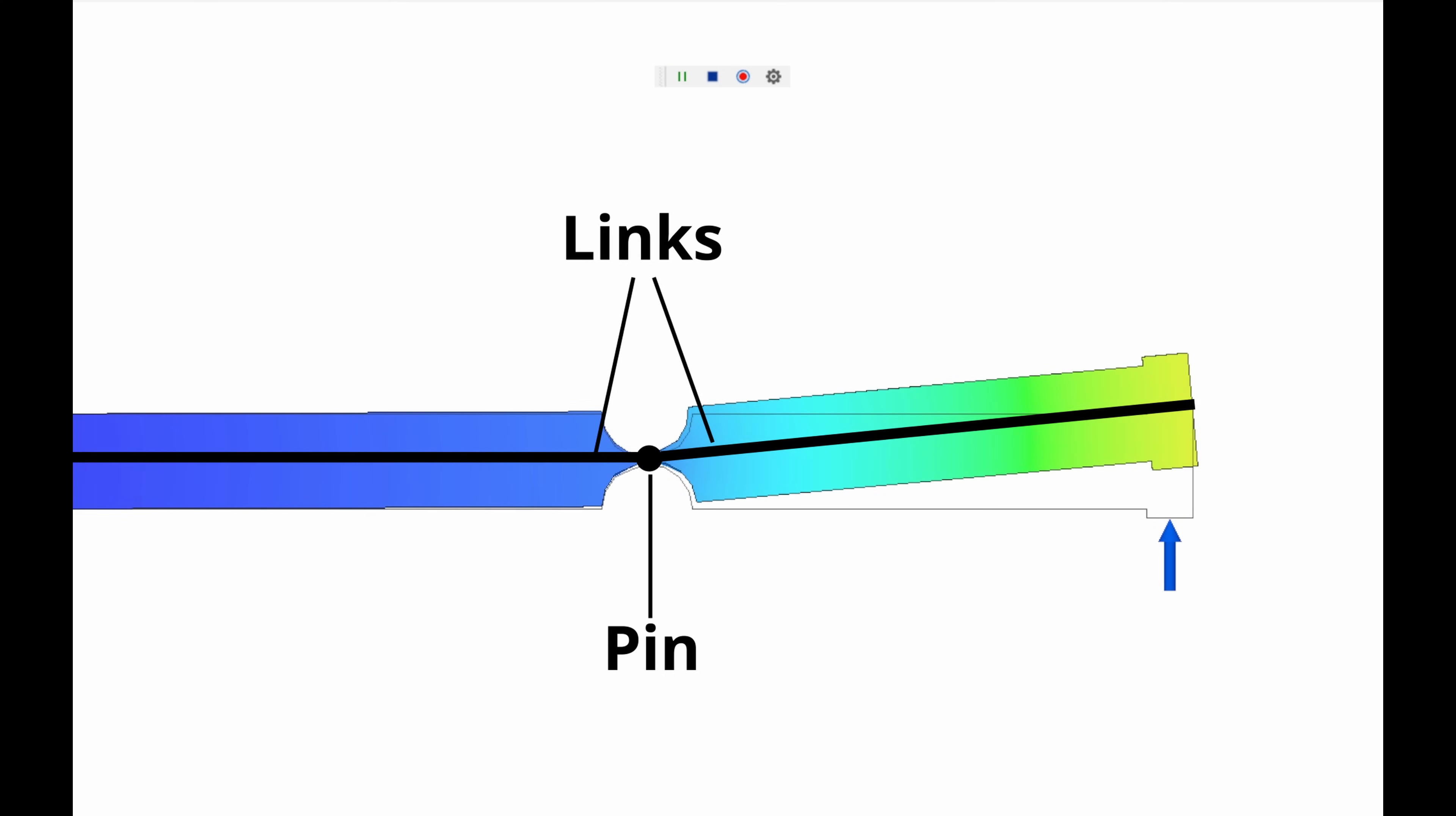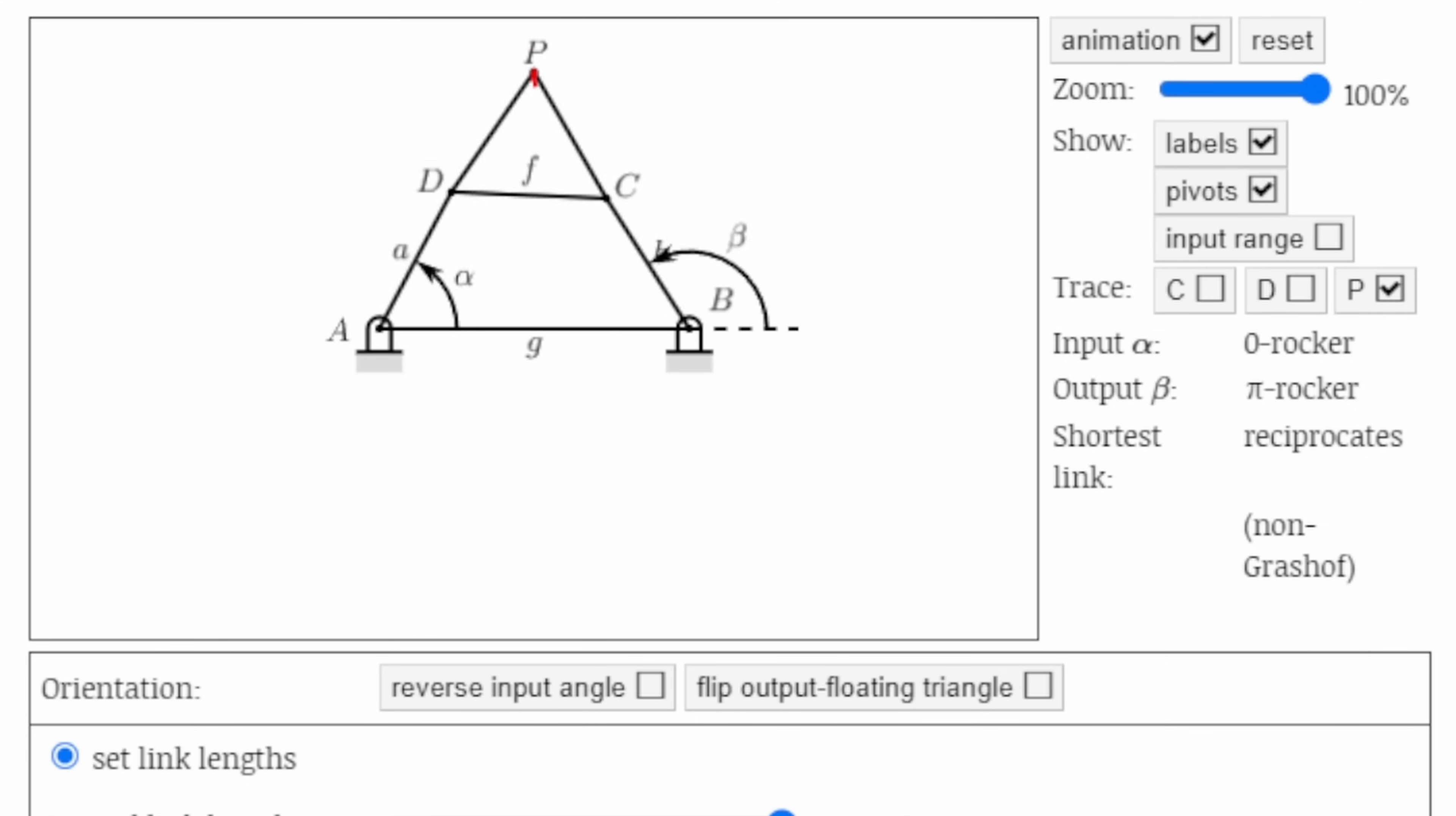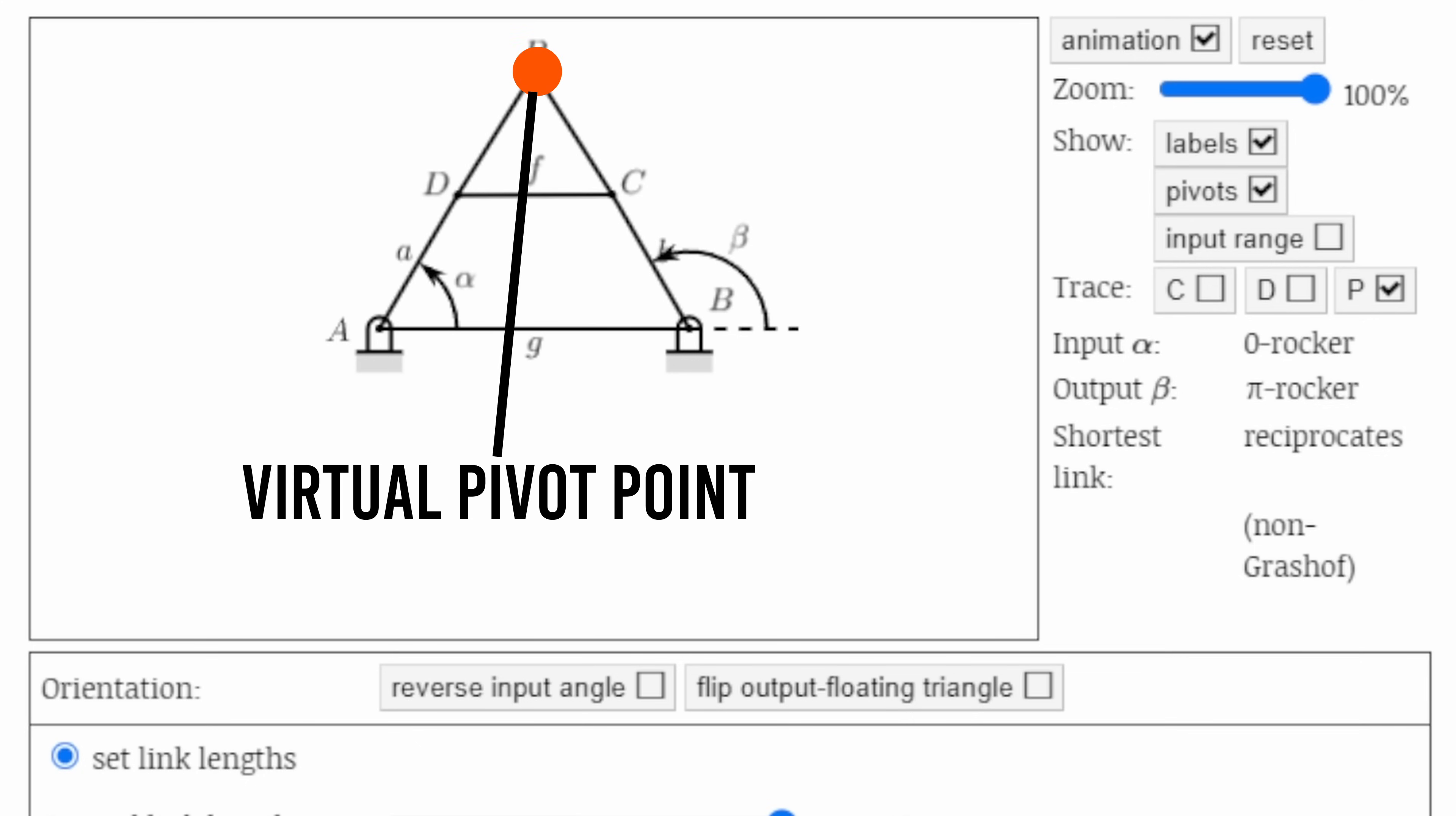For this, I'm leveraging that pin and linkage aspect of the notch flexures and combining it with a page from the 4-bar linkage book of tricks. Taking a look at this 4-bar linkage simulation, we can see that for a limited range of motion, this trapezoidal configuration will result in a rotation about a point where the two sides would meet, and this intersection point is what I'm referring to when I say virtual pivot point.